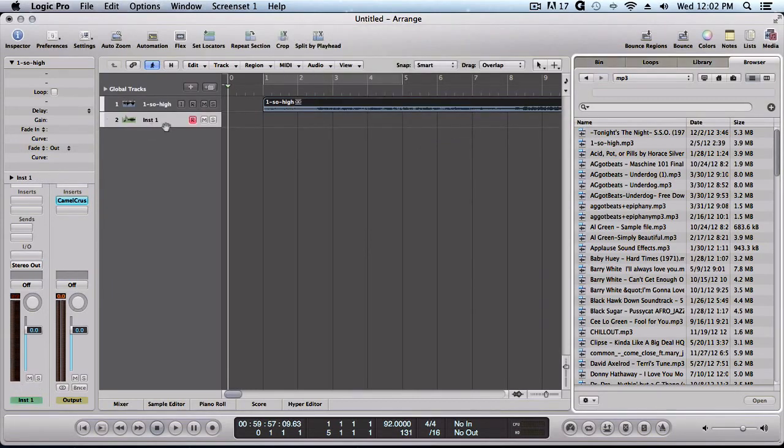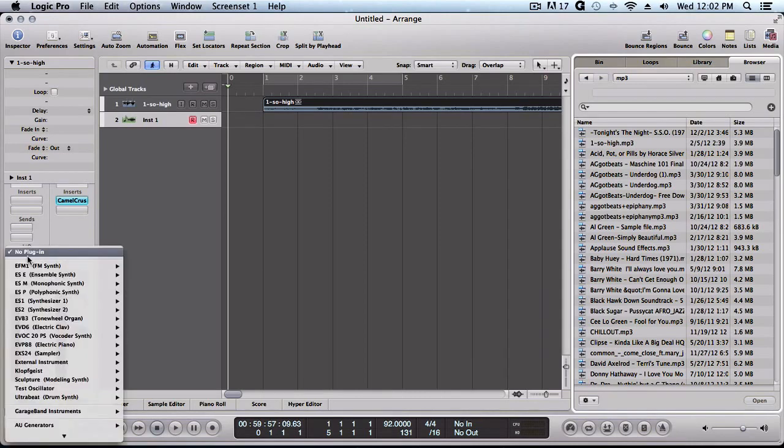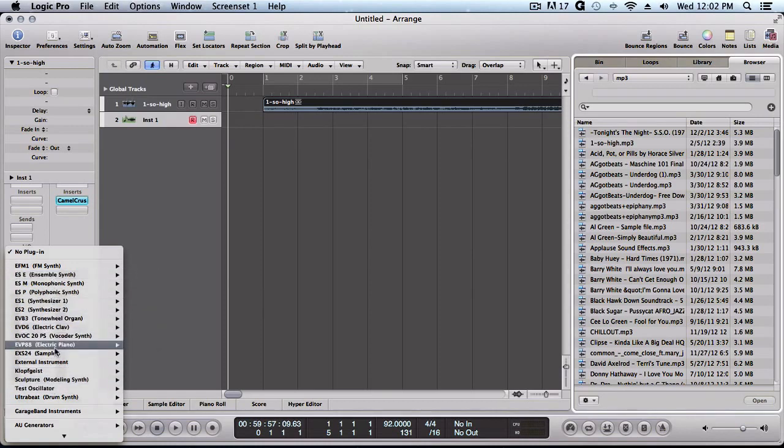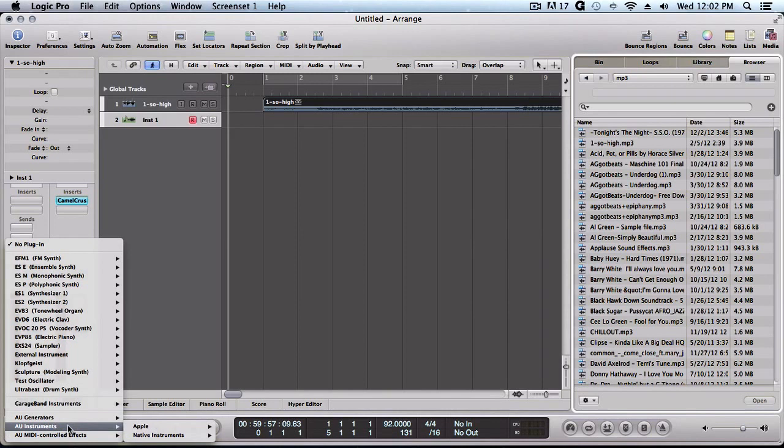So this is Machine right here. Now what you want to do is come over here to your first instrument and see this little I/O label right here. You want to click under it and that's going to give you a list of all your VSTs and effects. You want to go all the way down to AU instruments.